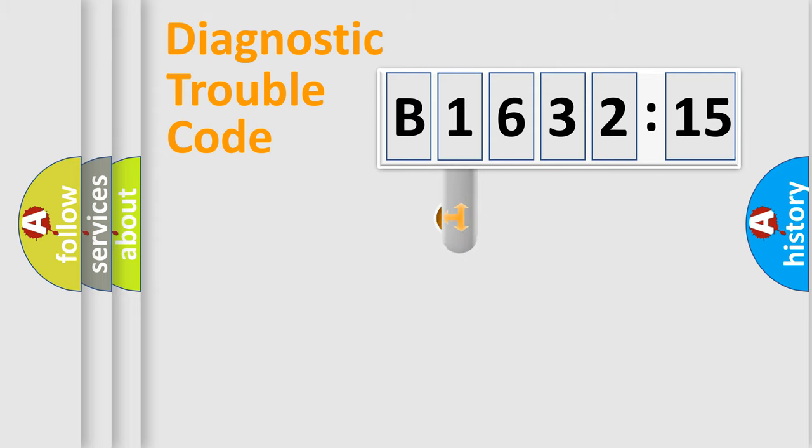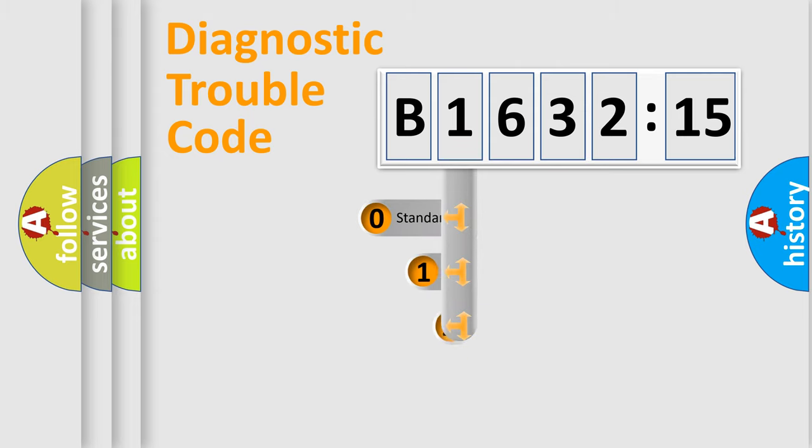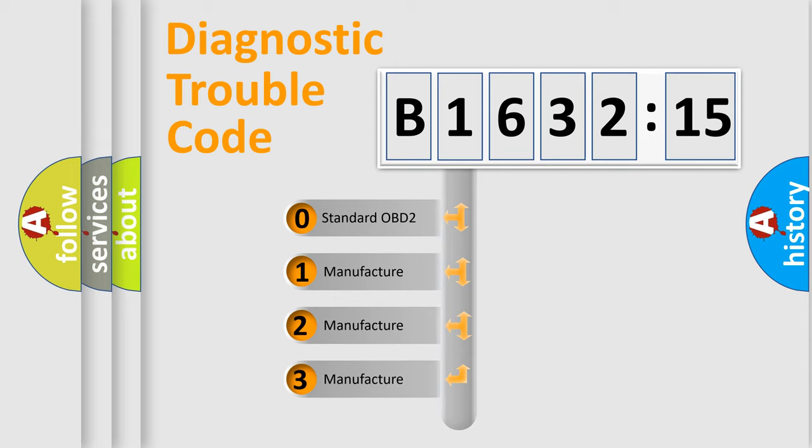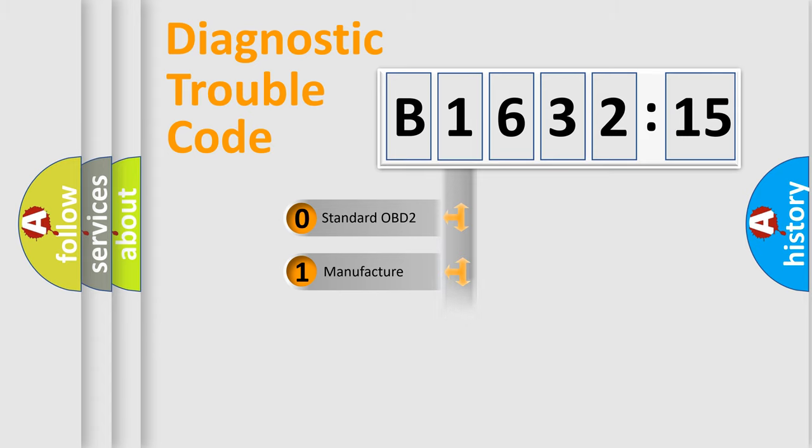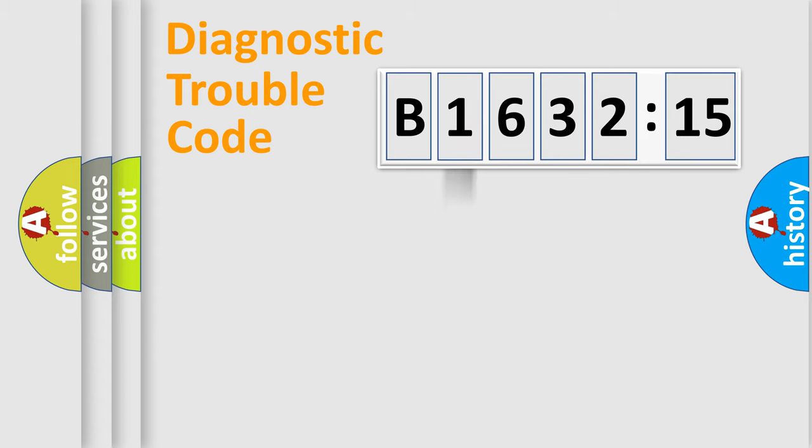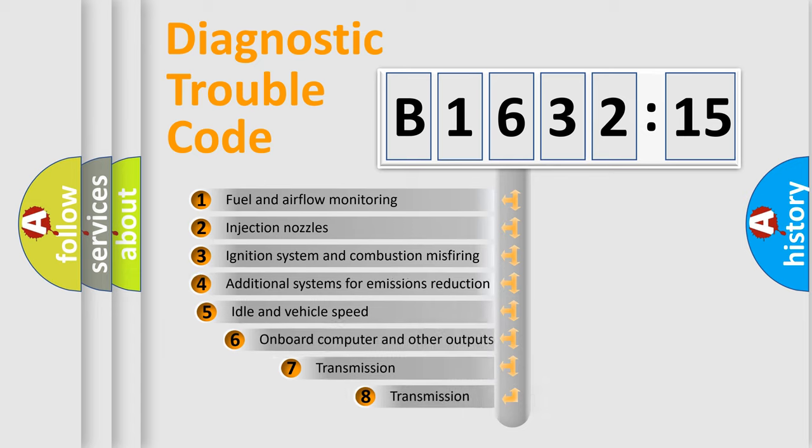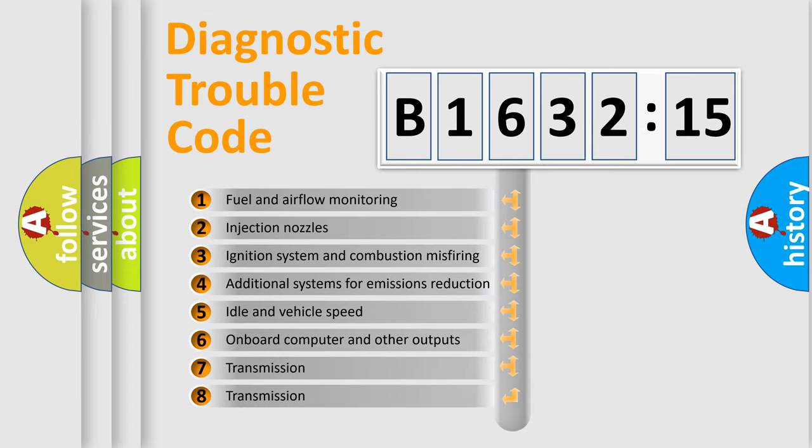Powertrain, Body, Chassis, Network. This distribution is defined in the first character code. If the second character is expressed as zero, it is a standardized error. In the case of numbers 1, 2, 3, it is a more prestigious expression of the car-specific error.